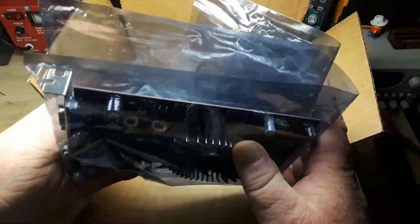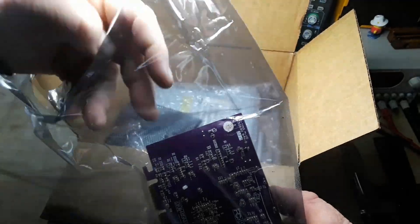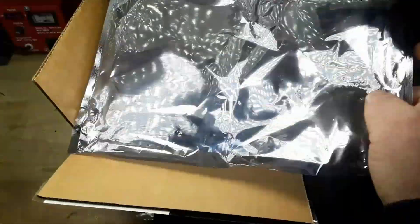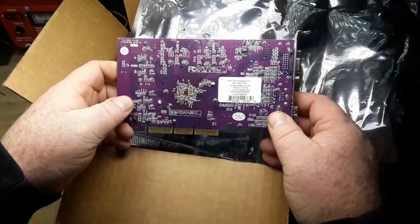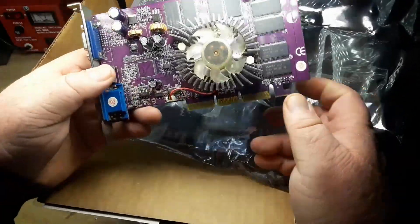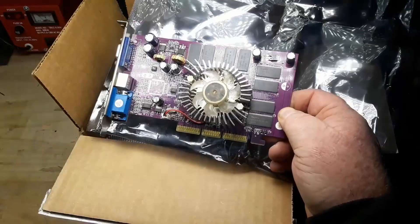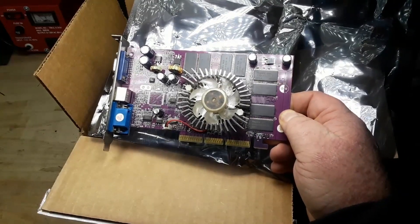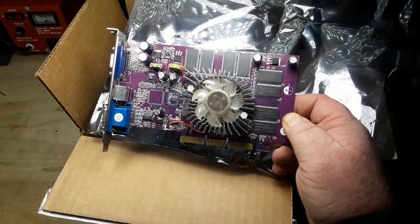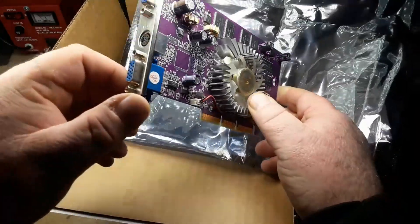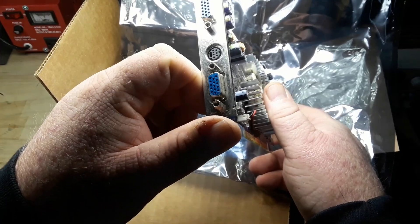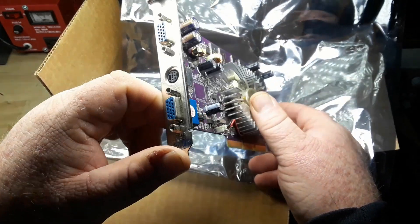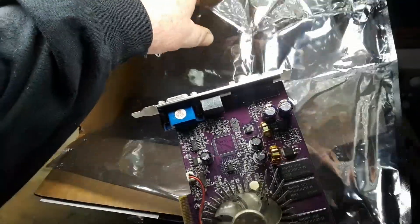So this is a PNY GeForce FX 5200 with DirectX 9, has a couple VGAs and an S-video out, so that's nice.